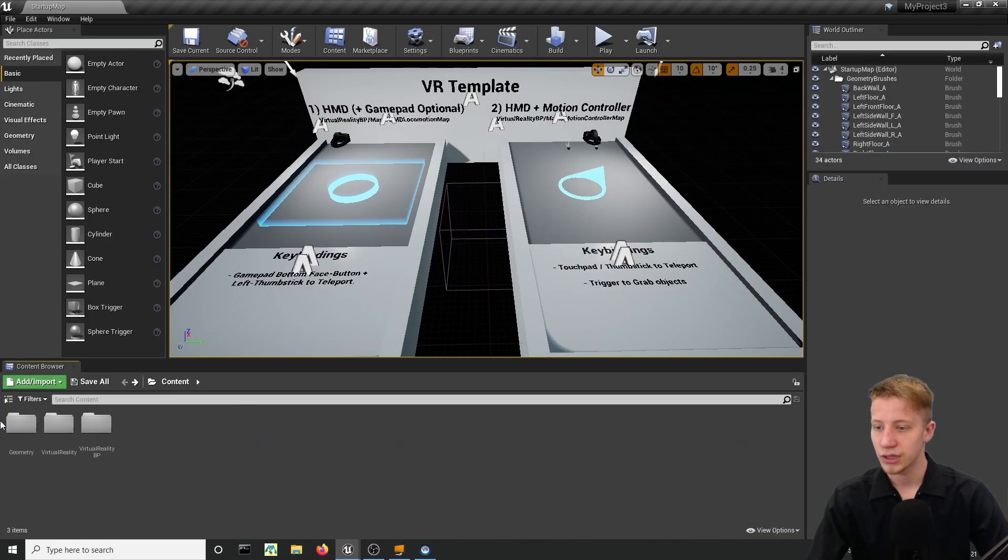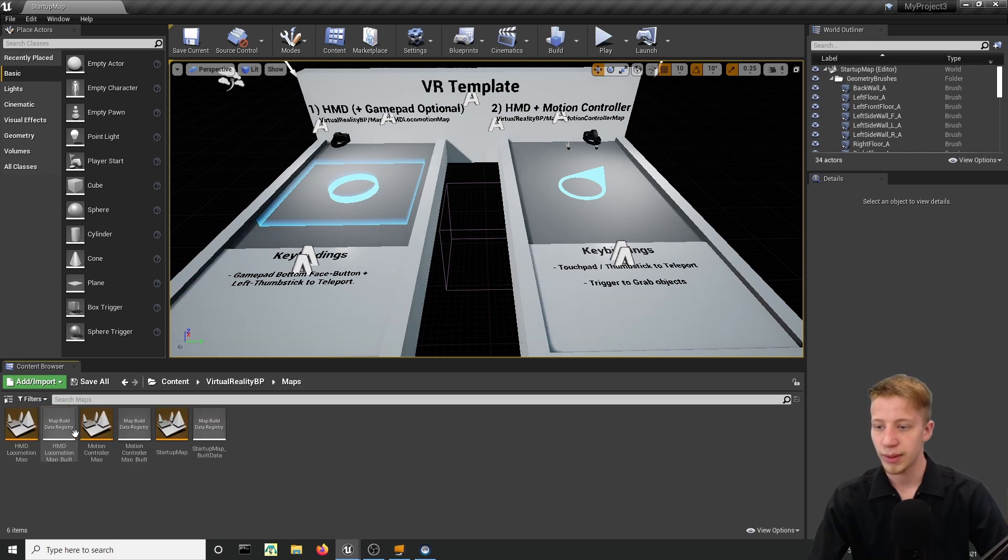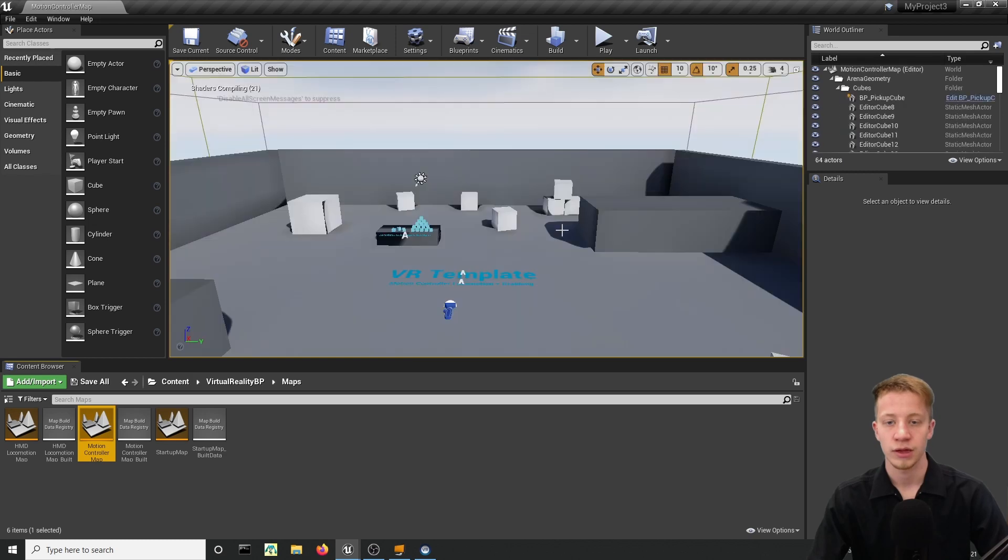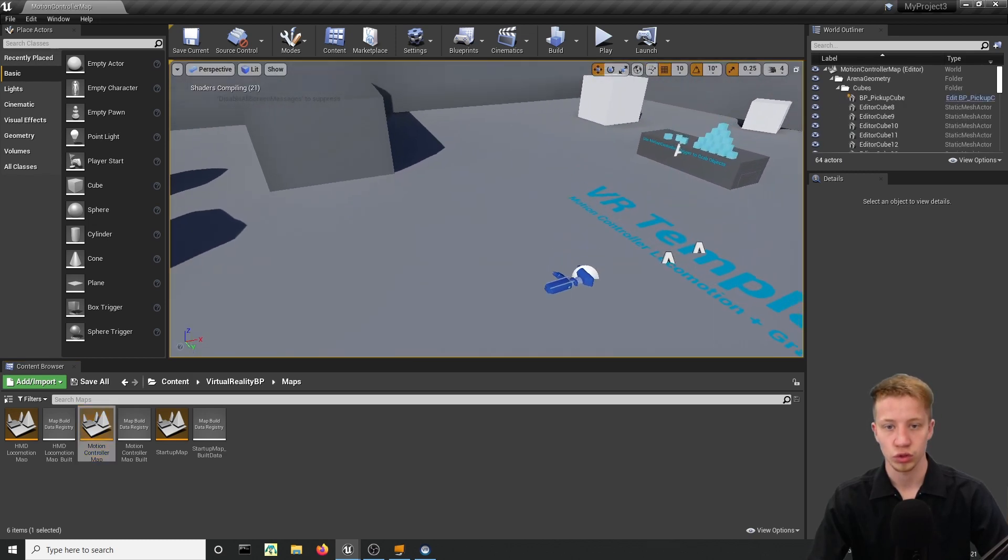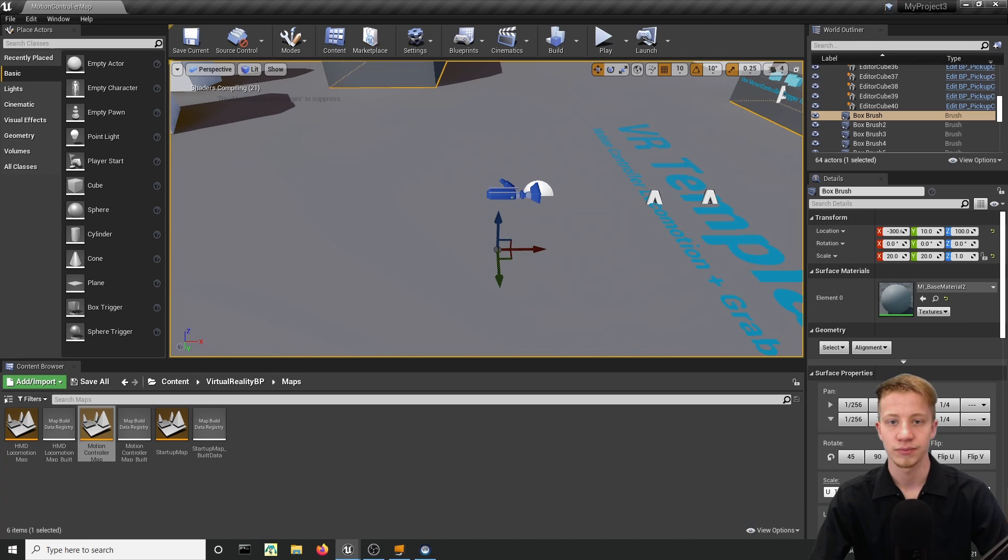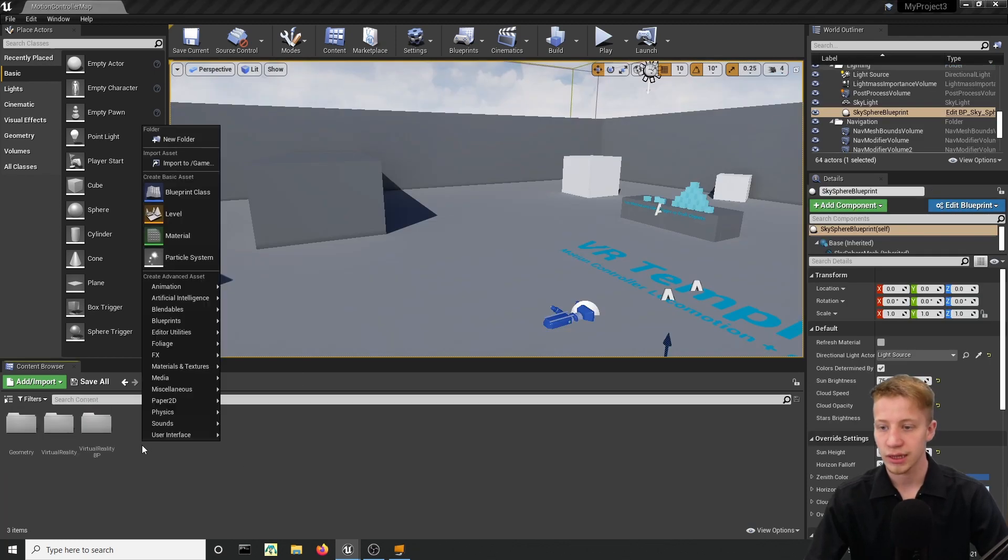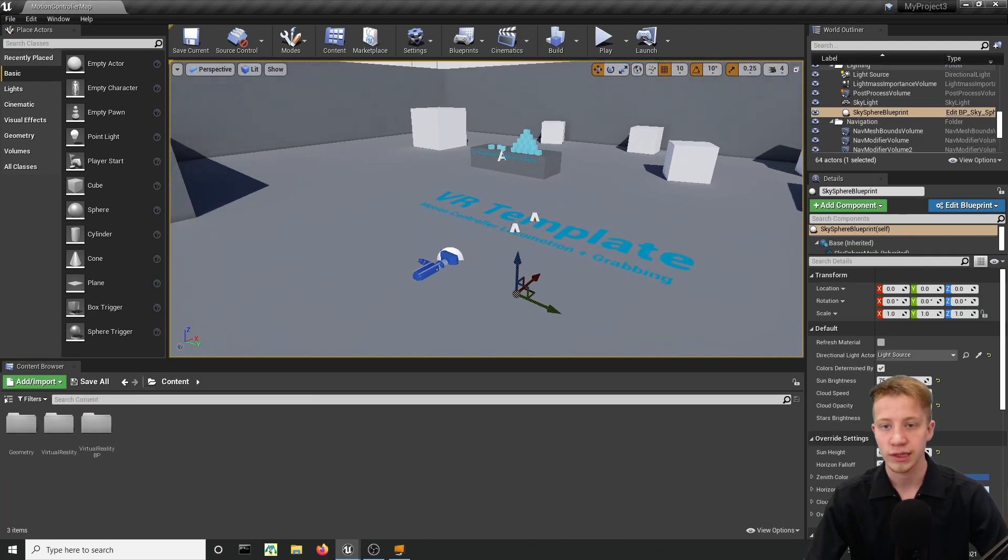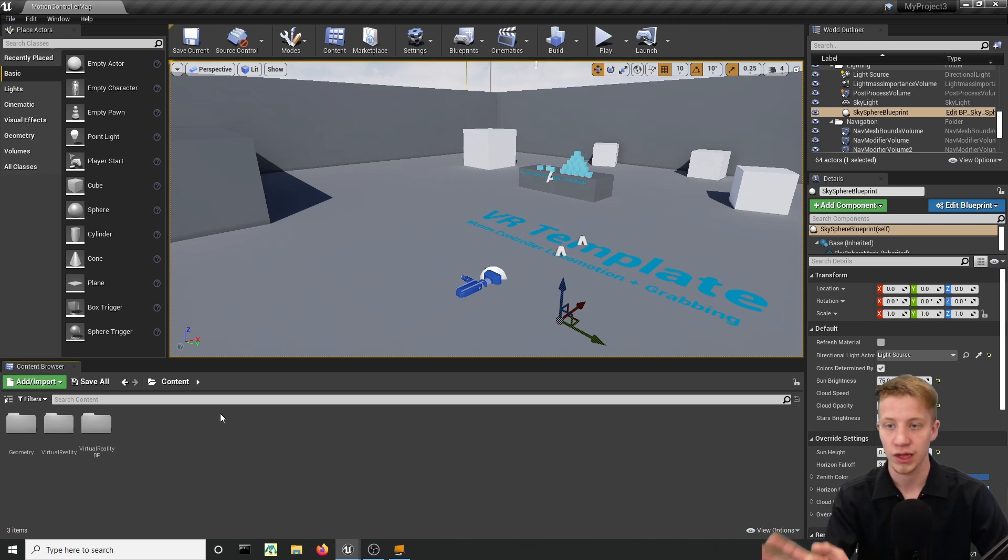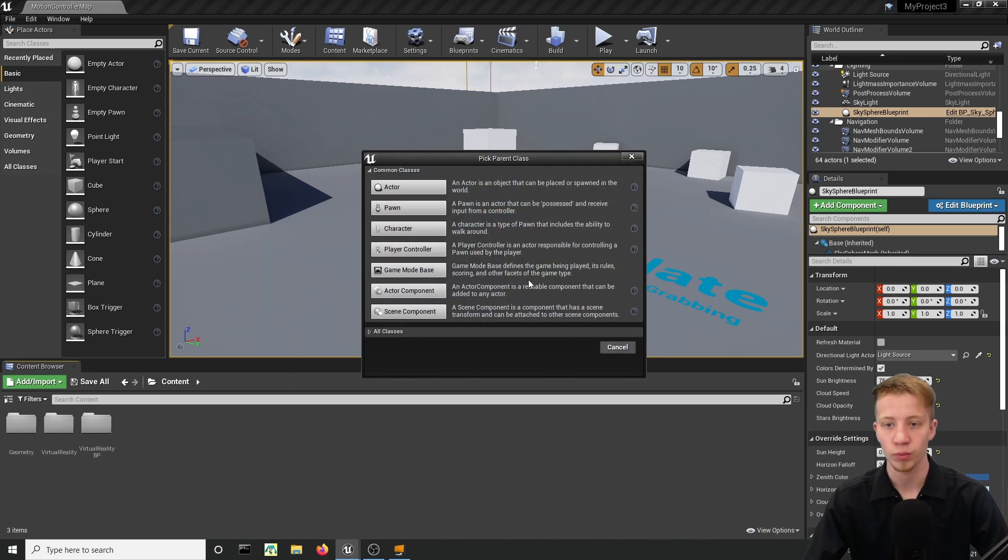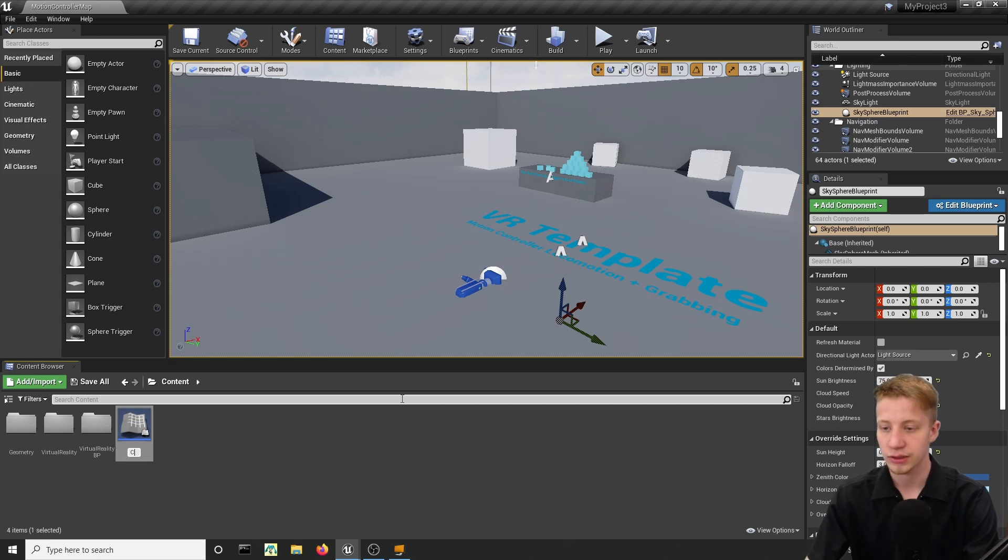Let's click back and it should get us to virtual reality pp maps and we will want to use motion controller map where you can use your motion controller and everything here is set up and prepared. Now let's get back into content and create here a new blueprint. First of all we will create cart so something that will actually ride on that roller coaster. So right click and create here blueprint class and that class will be of course actor and let's call it card underscore bp.